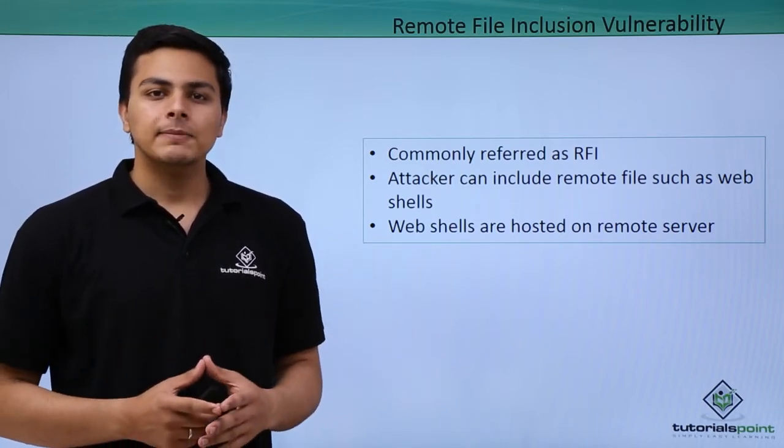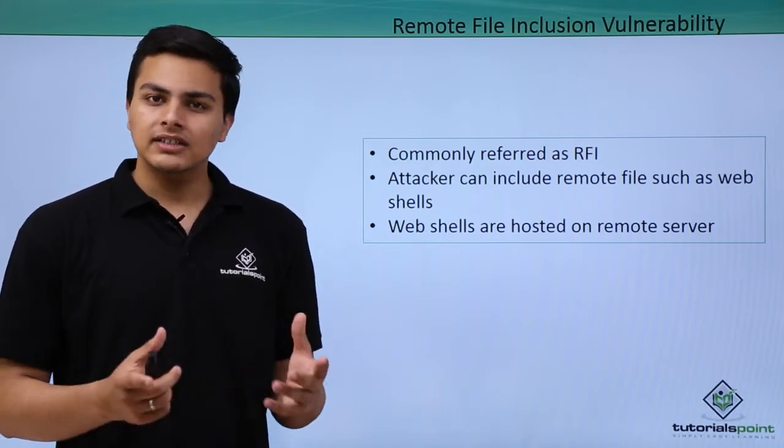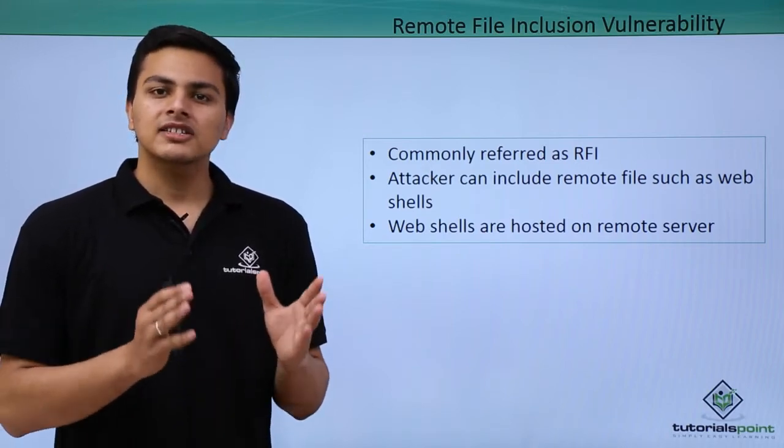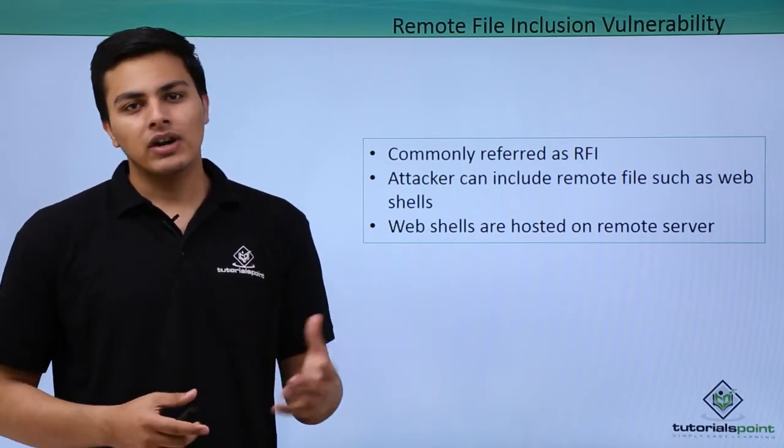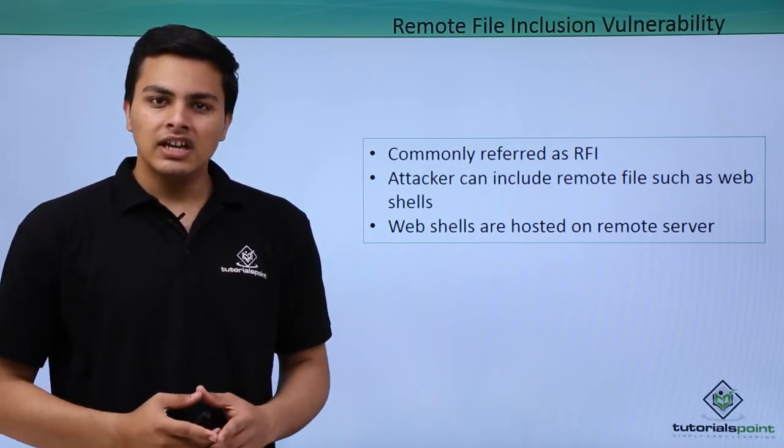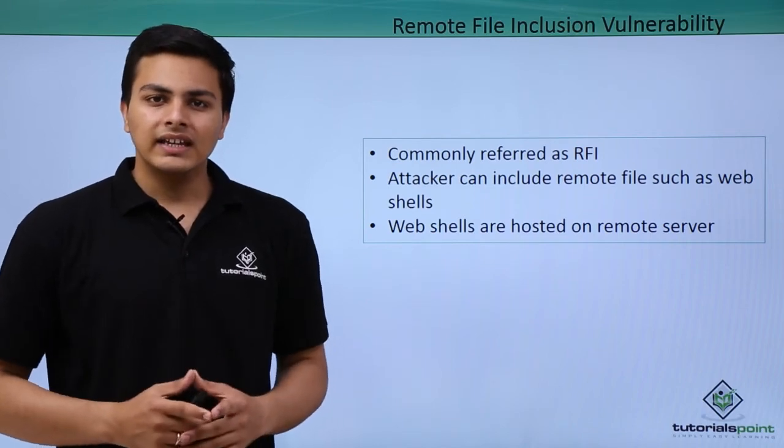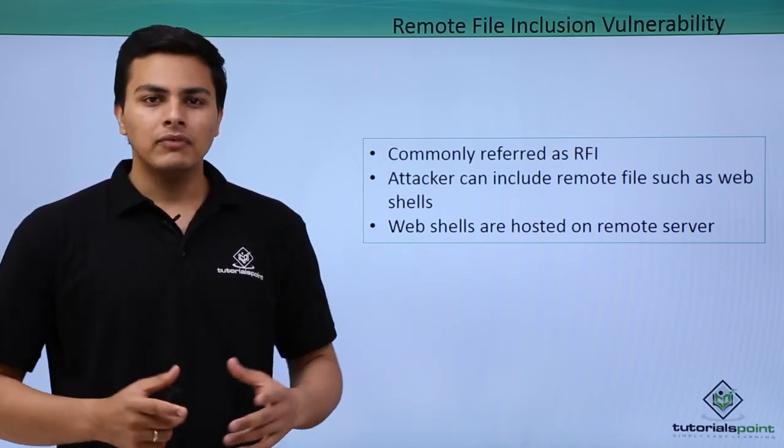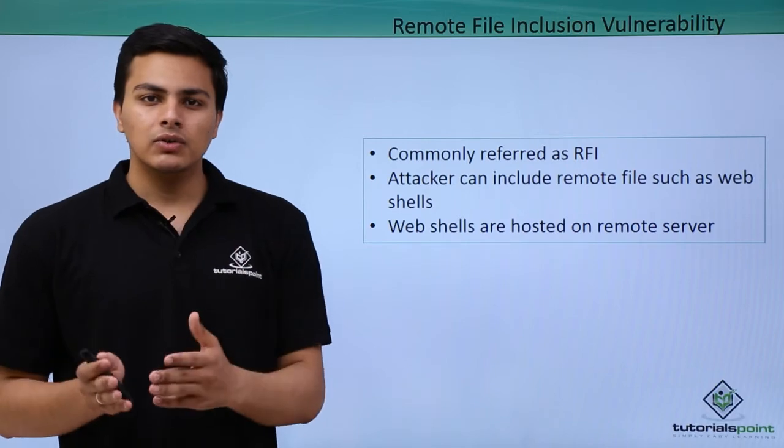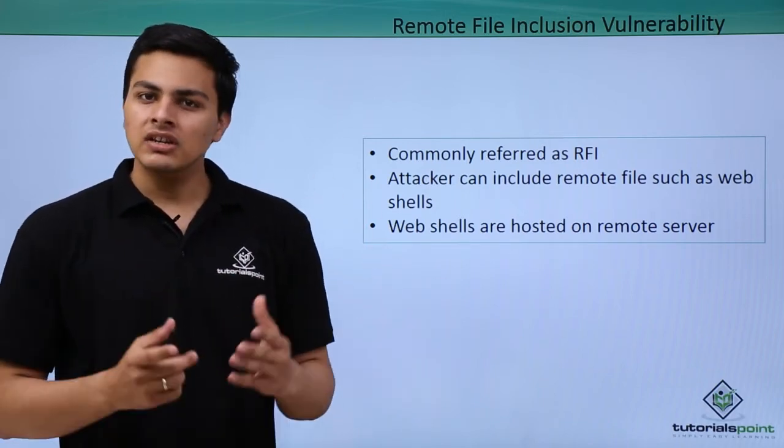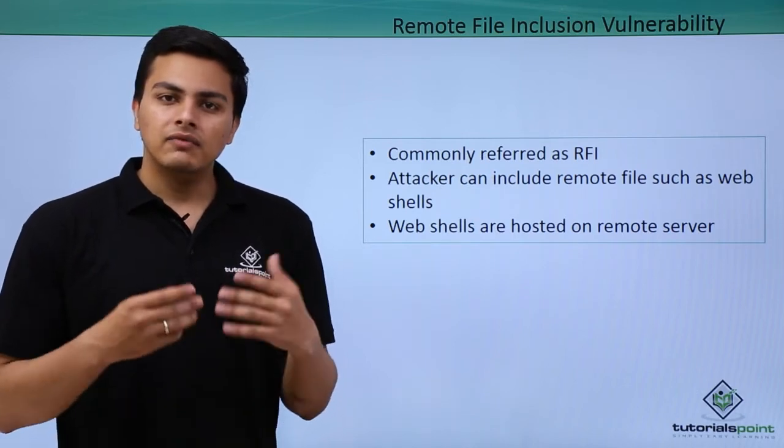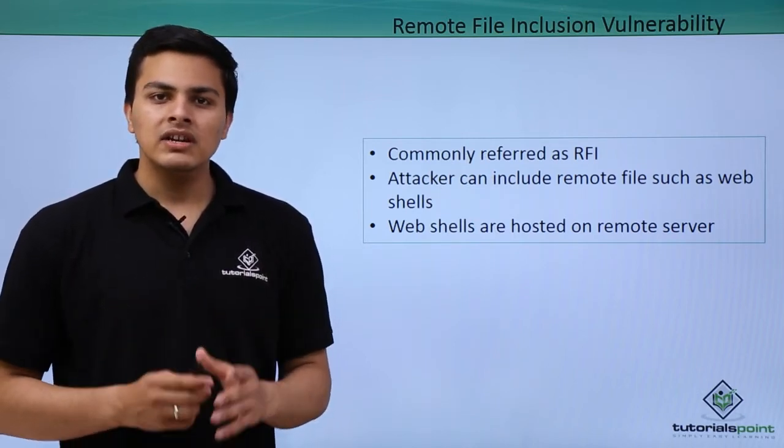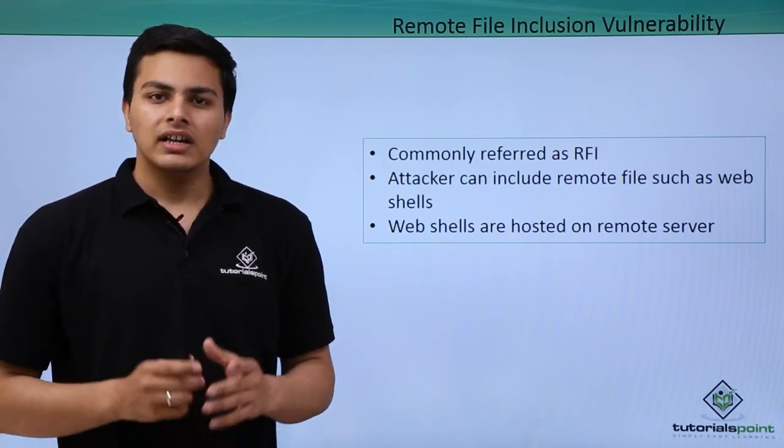These files are specially web shells. A web shell is a small piece of code written in different programming languages depending upon the web application. Through a web shell, one can access the remote server. All we have to do is include a remote web shell inside the web application which is remote file inclusion vulnerable, and once our web shell is included, we can access its remote server.